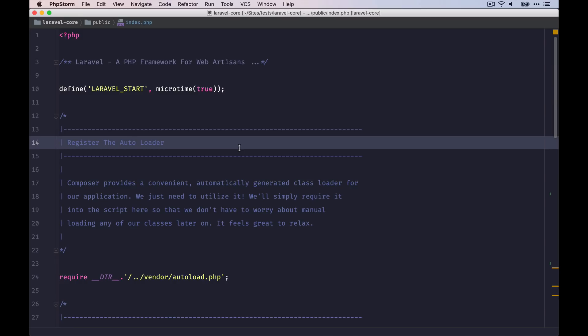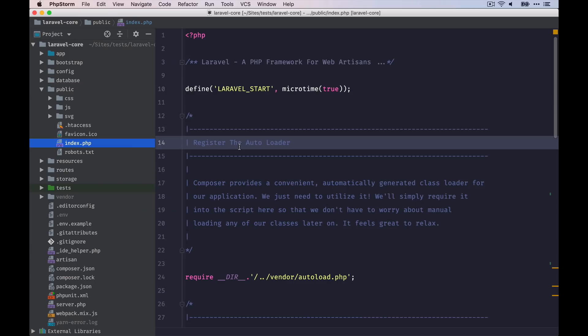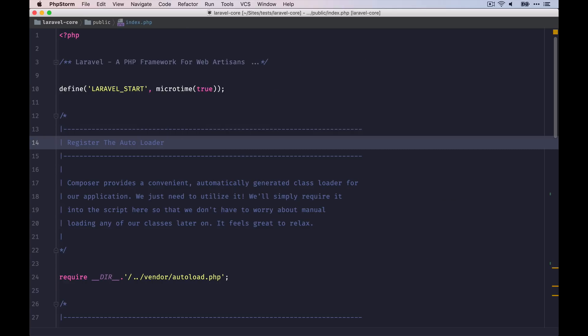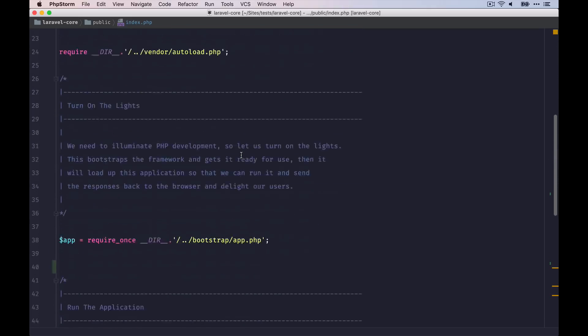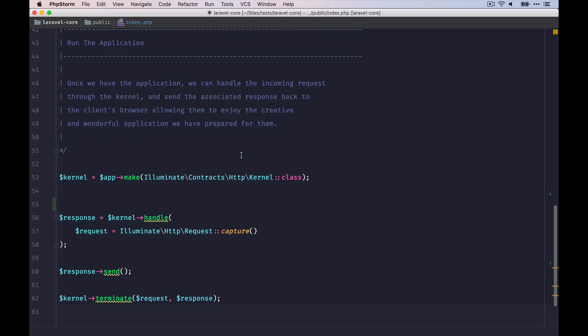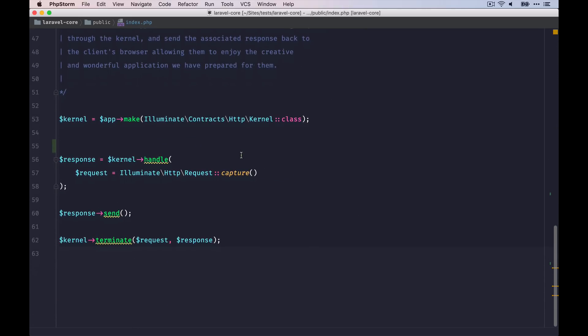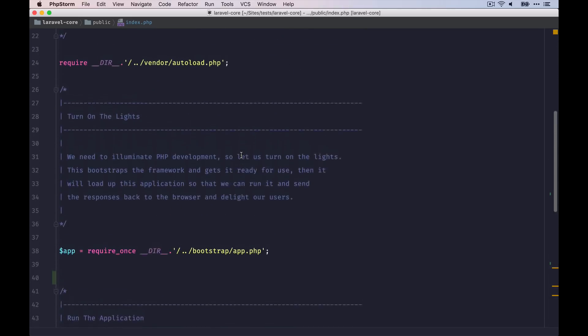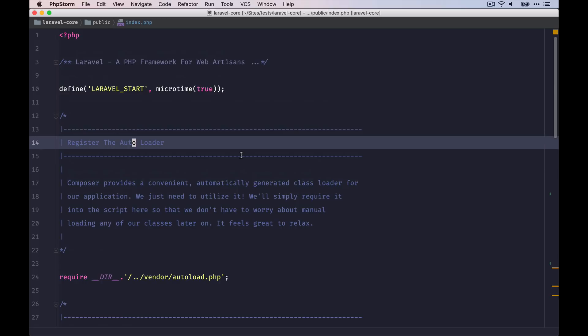Everything starts in this file, which you can find under the public directory. Here. Every call entering your application will go through this file, so this is actually a quite important one. But actually the content is quite clear to read. It only consists of a few lines here. So let's go through each of them and find out what is happening.